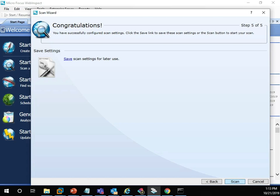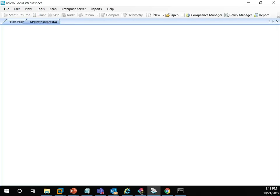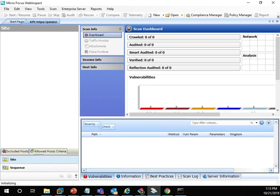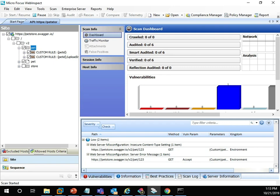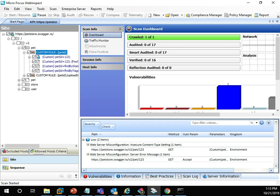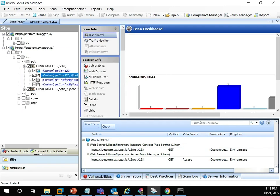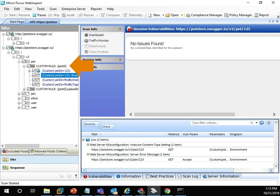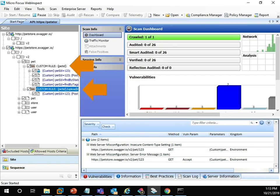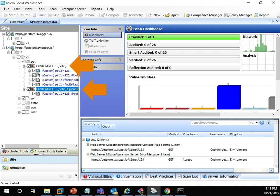With the API scan now started, you can see we're beginning to uncover vulnerabilities. That's because WebInspect parsed the API spec file, which allowed us to create custom rules which define the API endpoints and parameters that we're now auditing.